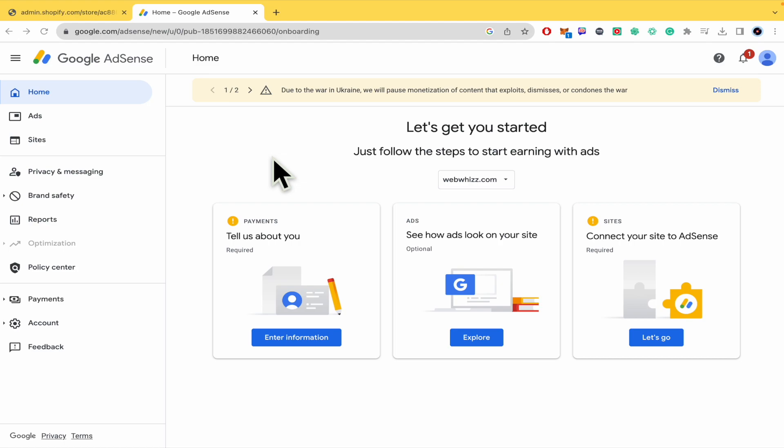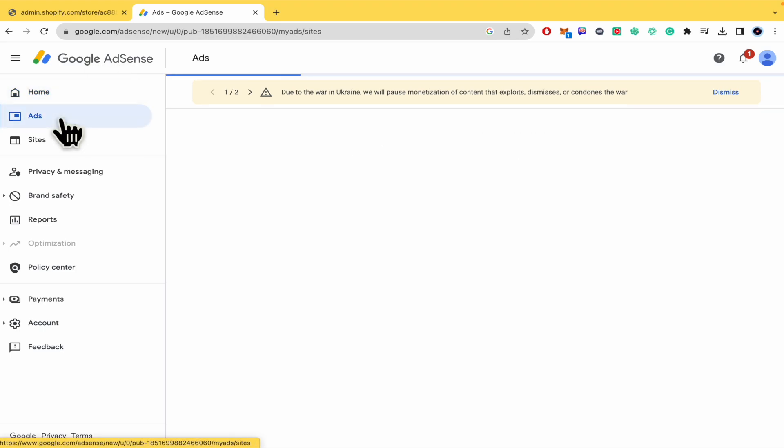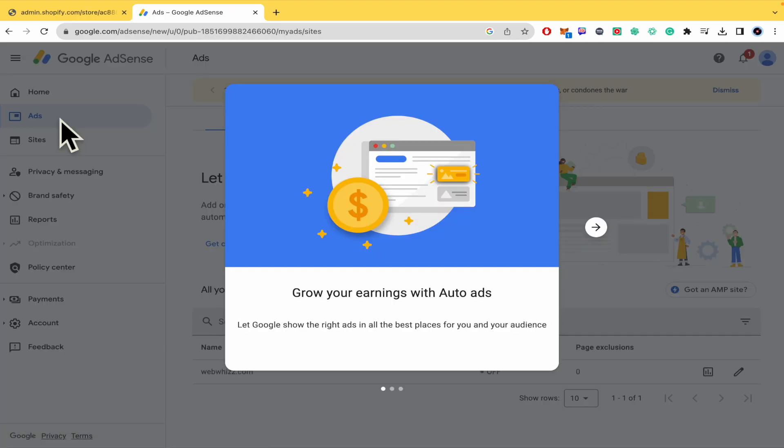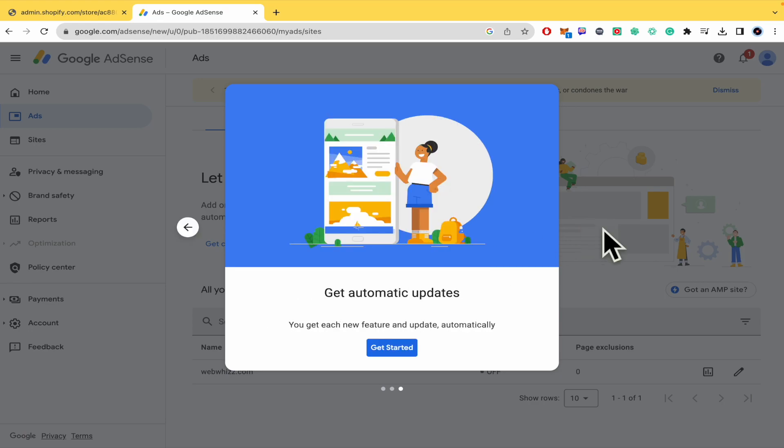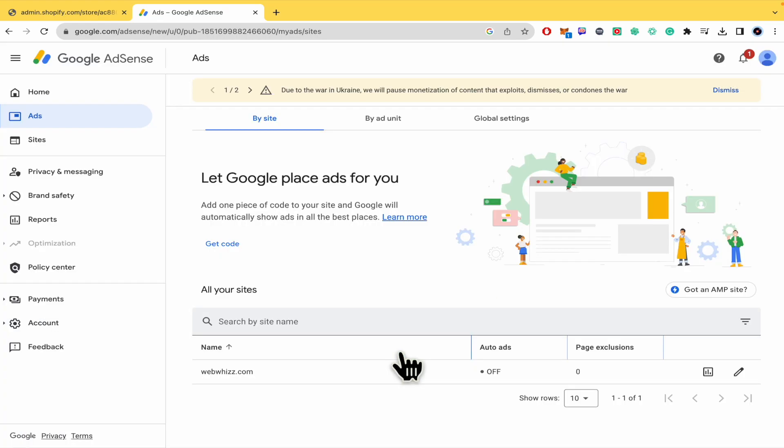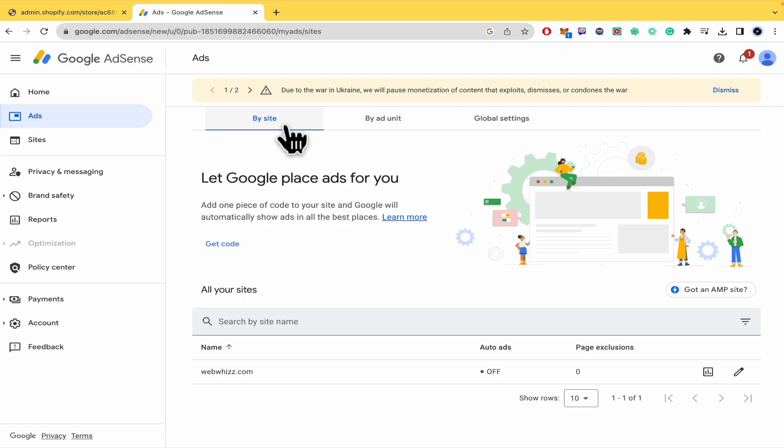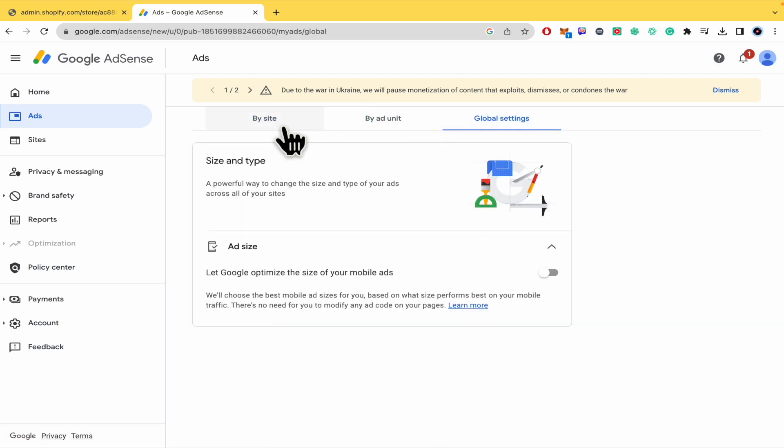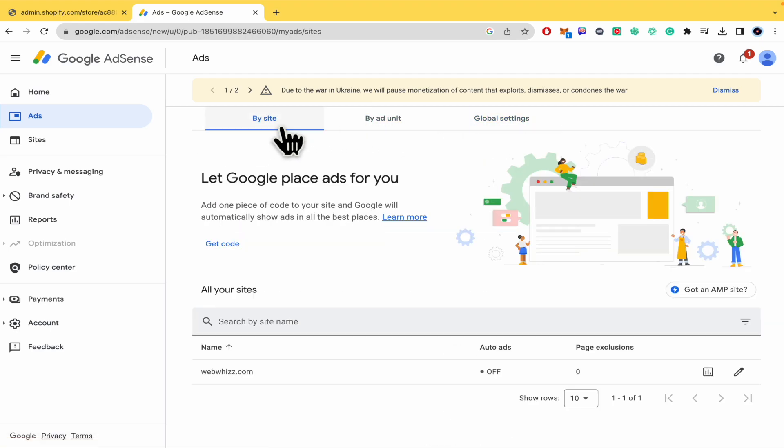So what are we going to do here? First of all, go to Google AdSense, then to ads. We're going to publish these ads on our website. There are three options here: by site, by ad unit, or global settings.